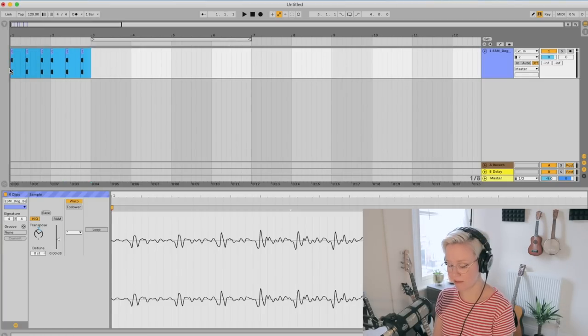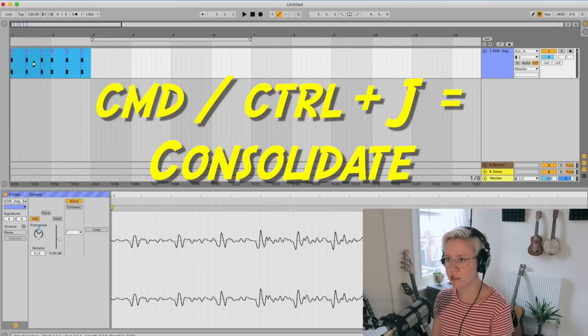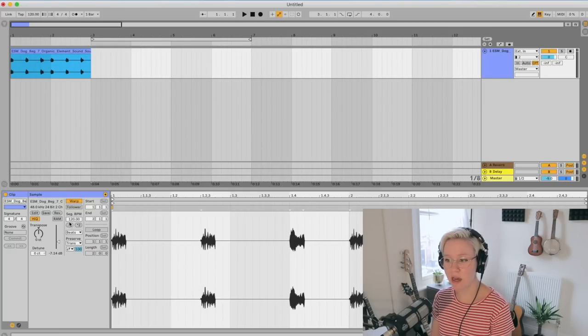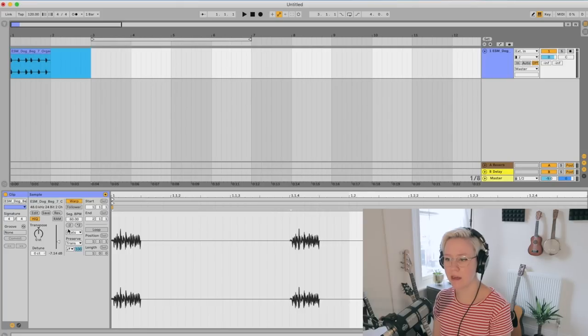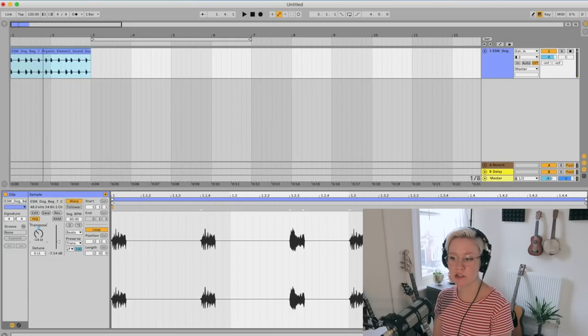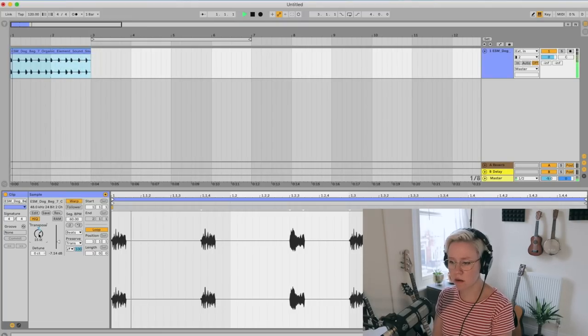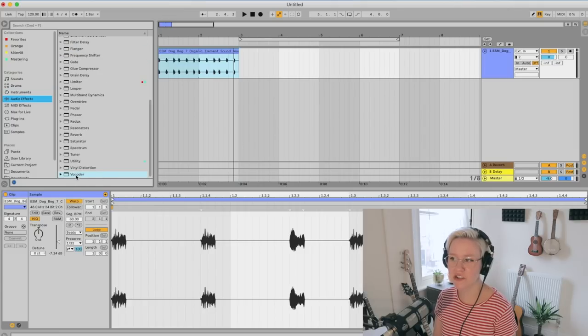Next, I'm going to consolidate it — I'll highlight the two bars I've created and press Command+J to consolidate. Now you might say 'Lena, it sounds a bit bad,' so what I'm going to do is halve the playback speed using this control here. Now it's going to get much more interesting, especially if I also transpose it at this point.